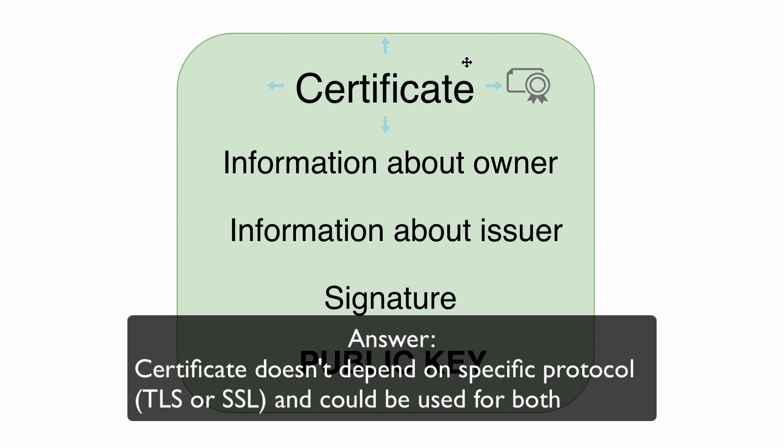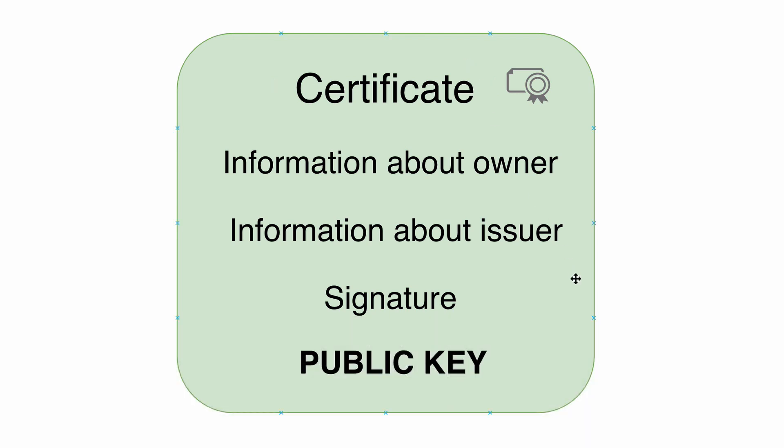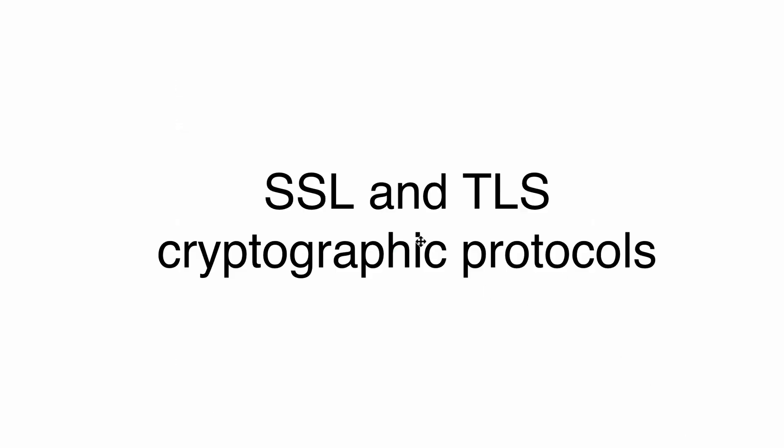So sometimes you hear such terms as SSL certificate, sometimes SSL/TLS certificate, sometimes TLS certificate.